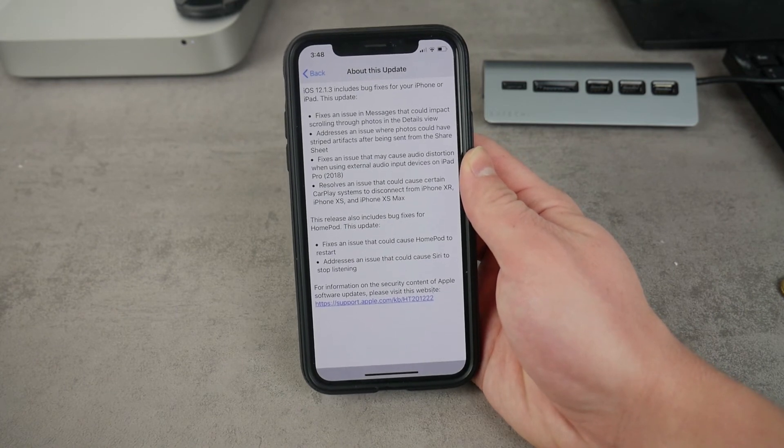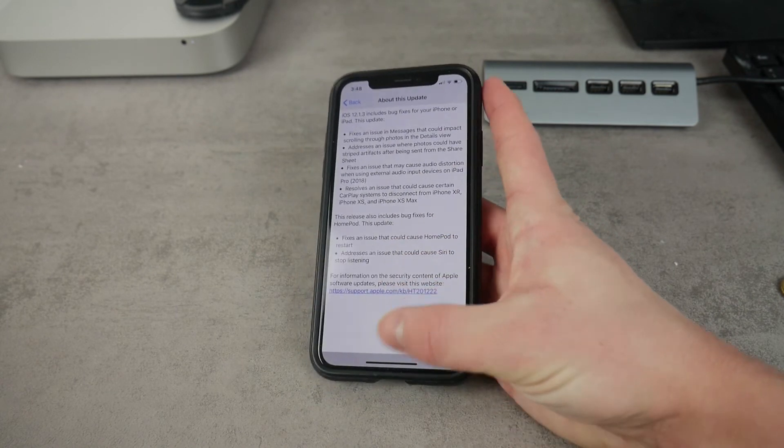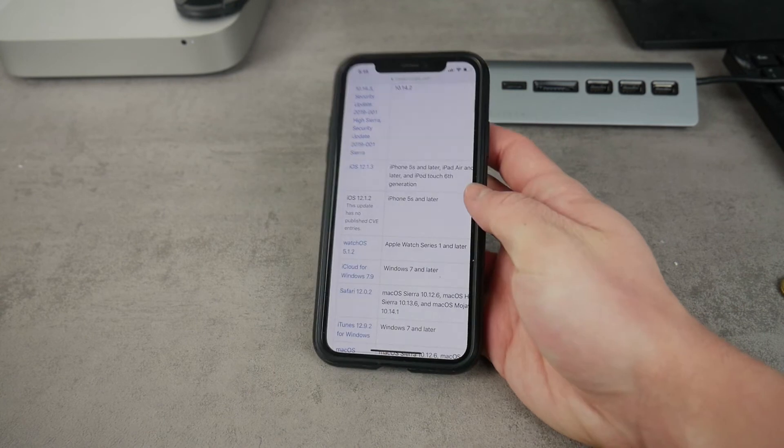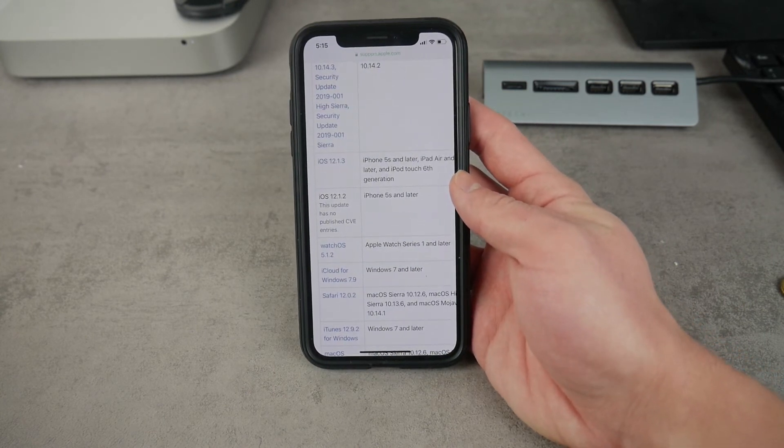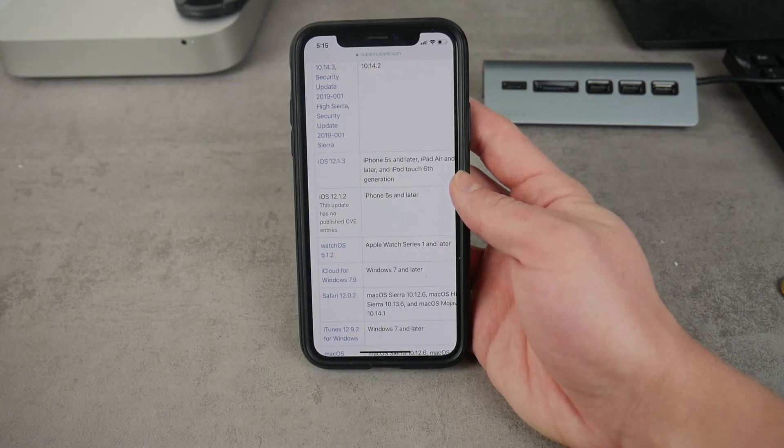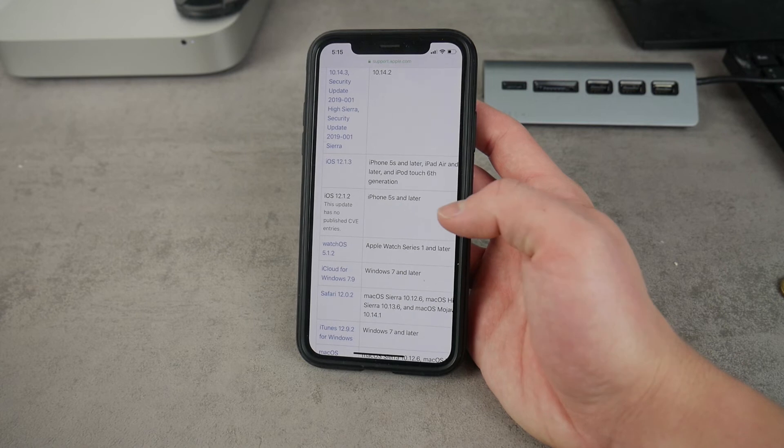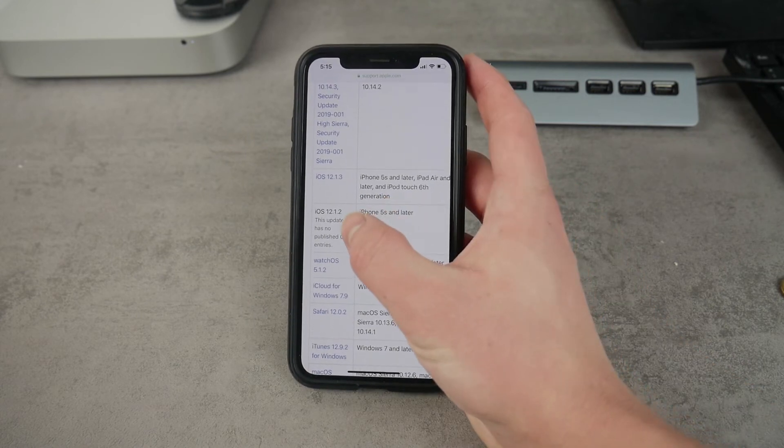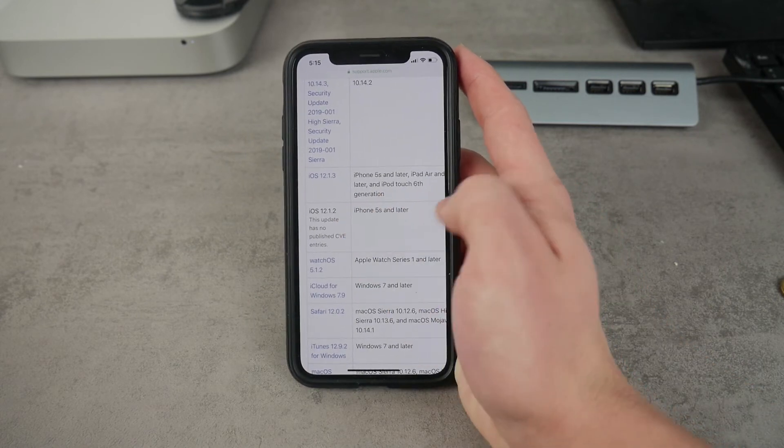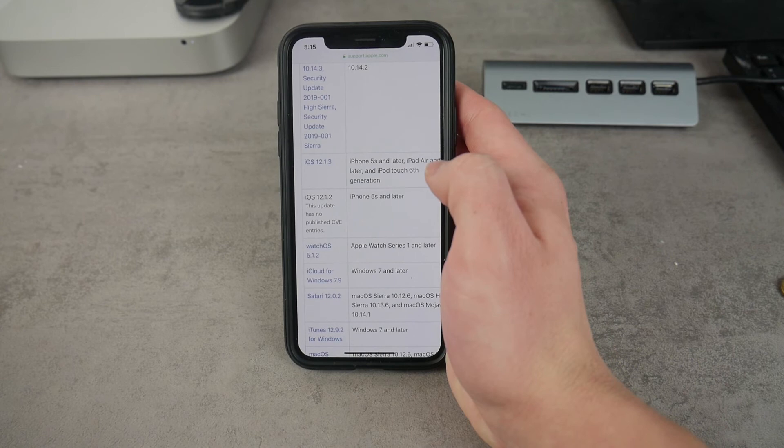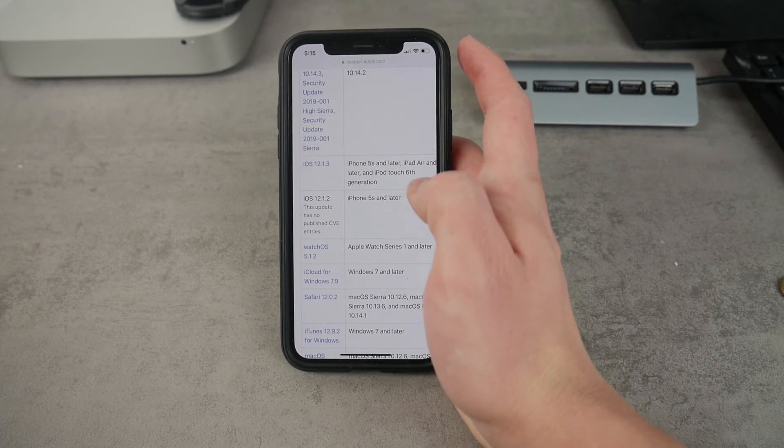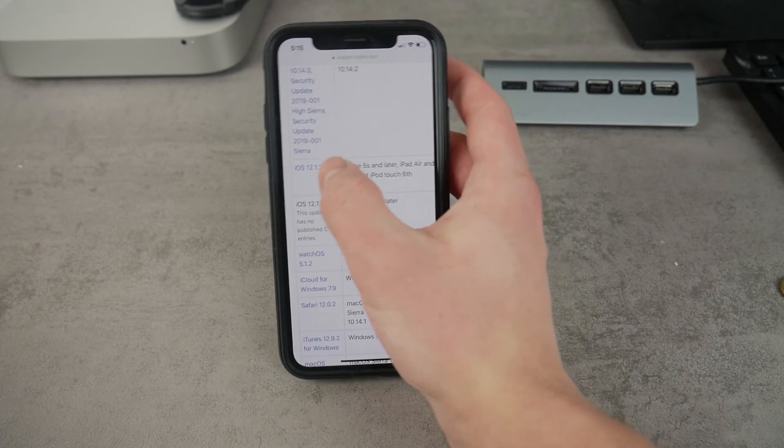So this is something that you probably take a look at before you go ahead and update, but you probably don't go ahead and look at the software security content Apple publishes every time they publish a new update. As you can see, the previous one was kind of weird because it wasn't supported on the iPads and it didn't have any kind of entries pertaining to it.